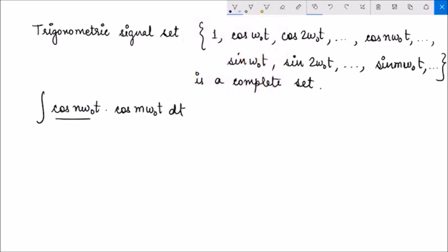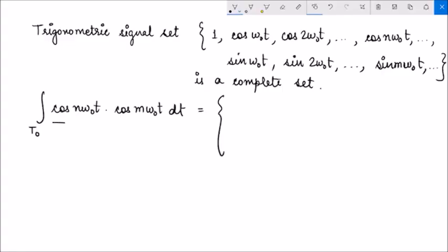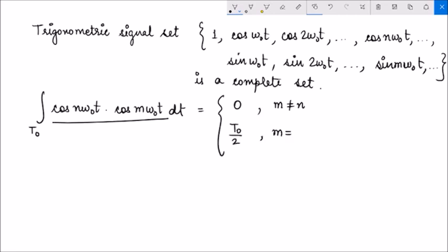You can think of cos(nω₀t) as xn(t) and cos(mω₀t) as xm(t). The interval t1 to t2 here is t0, where t0 equals 2π/ω₀. Using trigonometric identities, we can find that this inner product is 0 when m is not equal to n, and equals t0/2 when m equals n but not equal to 0.